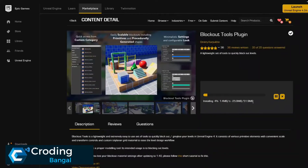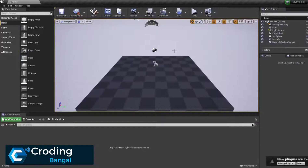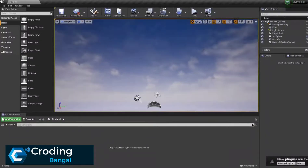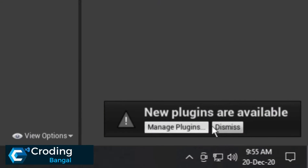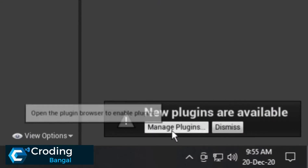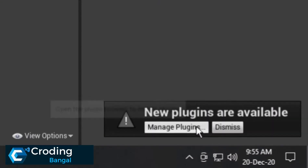It's installing and its total size is 51 MB, so it may take some time to install. You can see it's installing very fast — totally loaded. And here you can see in the bottom right corner, it says new plugins are available. Let's click on Manage Plugins.